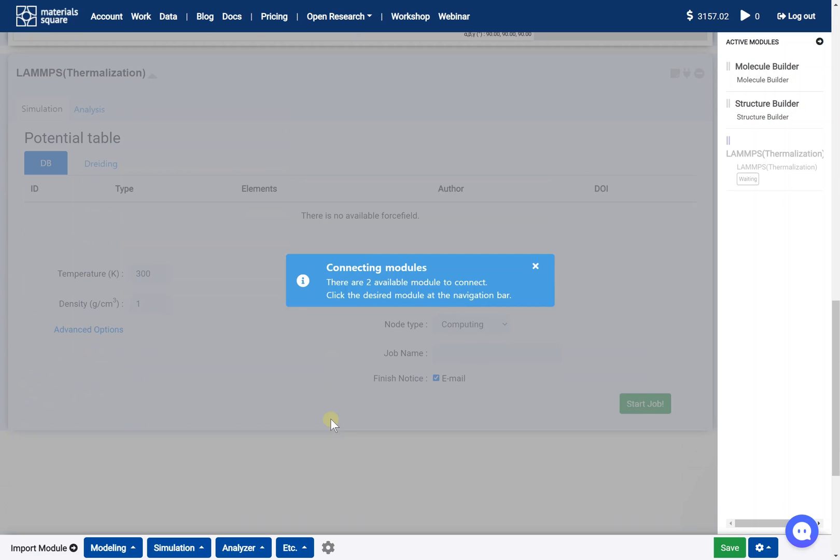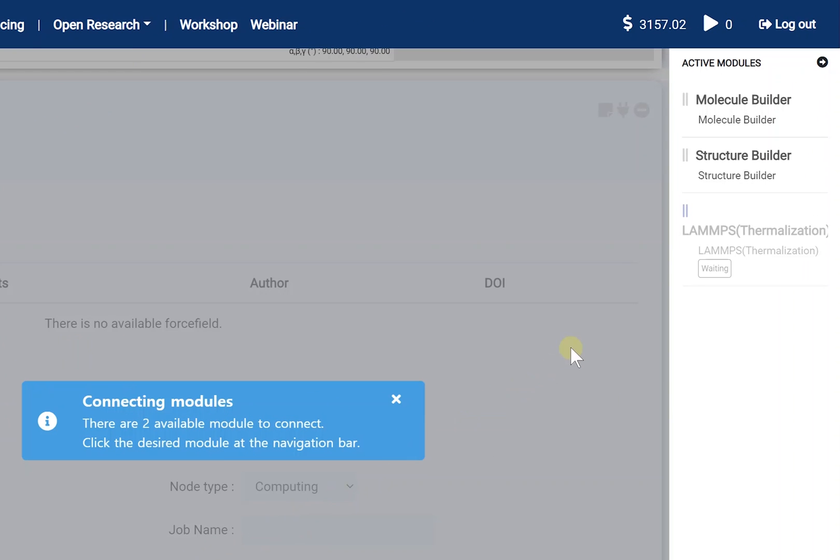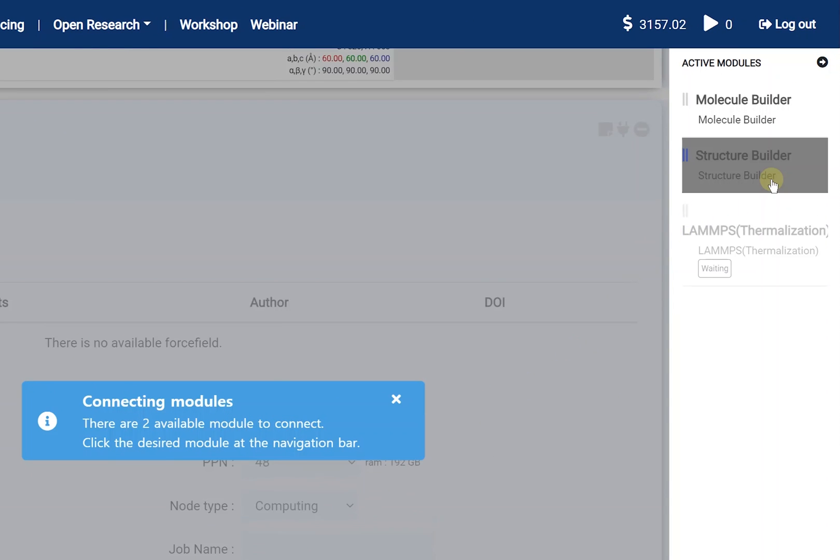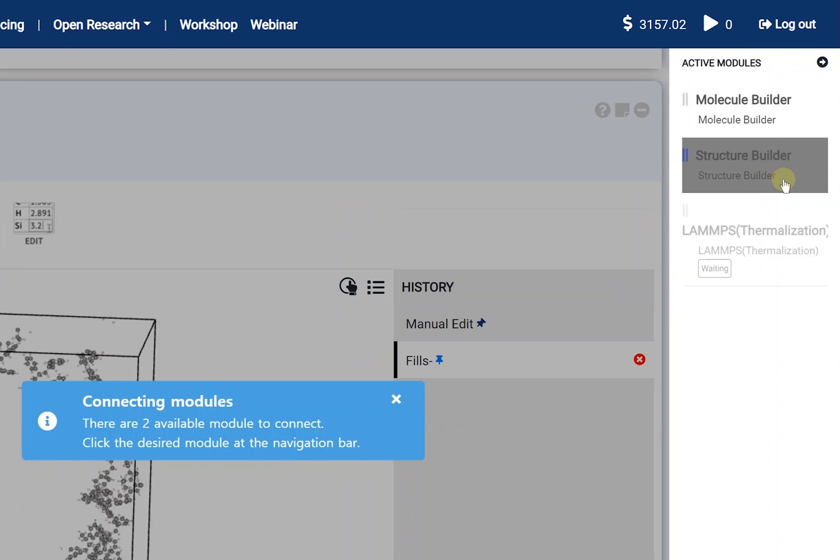Next, we should activate the added new module. It is called connect. You can do the connect by clicking the right thumbnail on this state. Click the structure builder thumbnail.